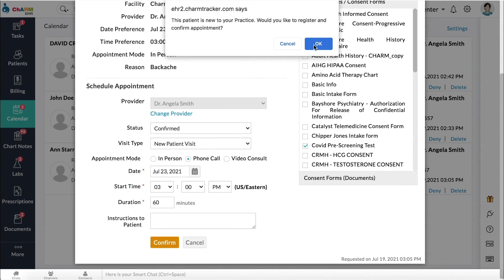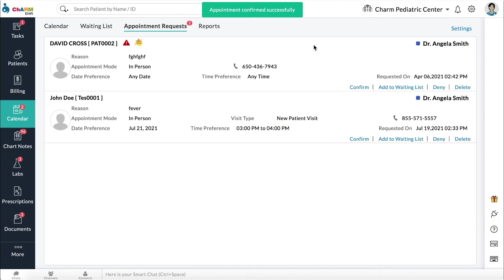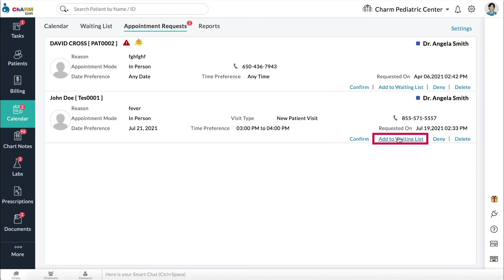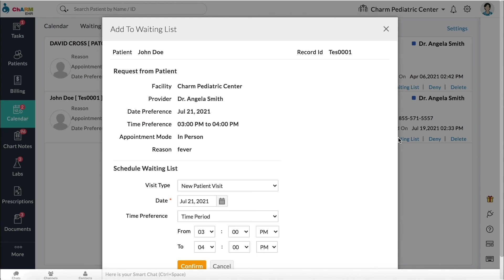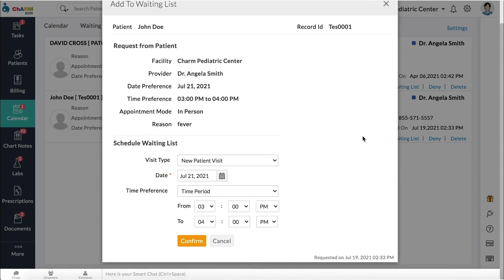This appointment will be moved to the calendar. If requested time slot is unavailable, you can click Add to Waiting List to move the appointment to the Waiting List section.